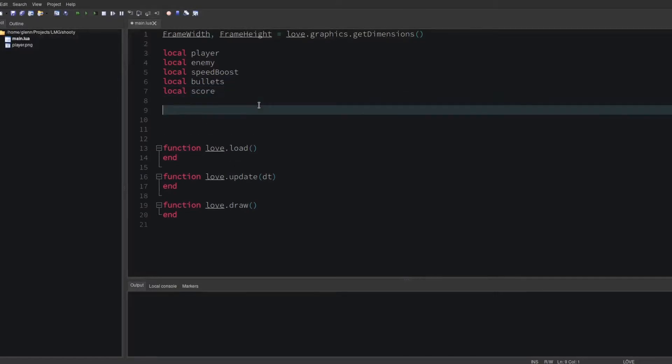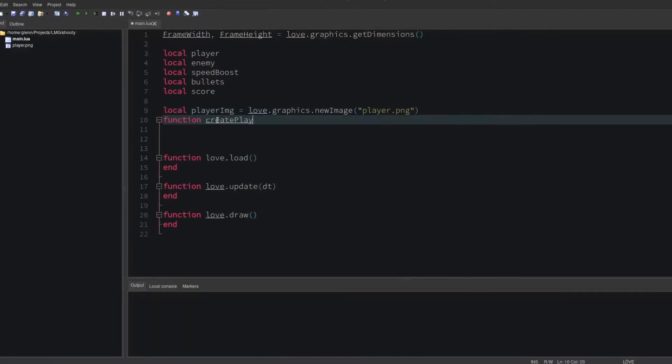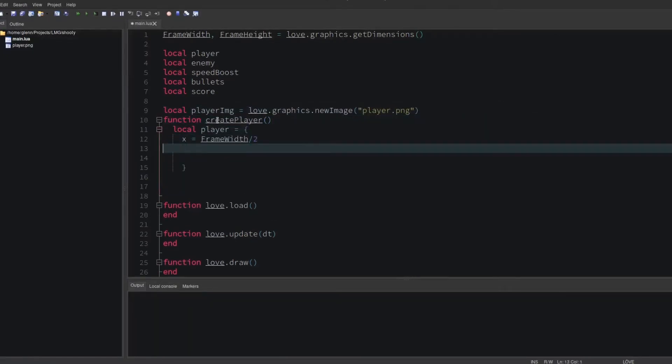Now let's work on the player. Let's load that image I dragged in earlier. Then make a function to define the player, and then spawn the player object.